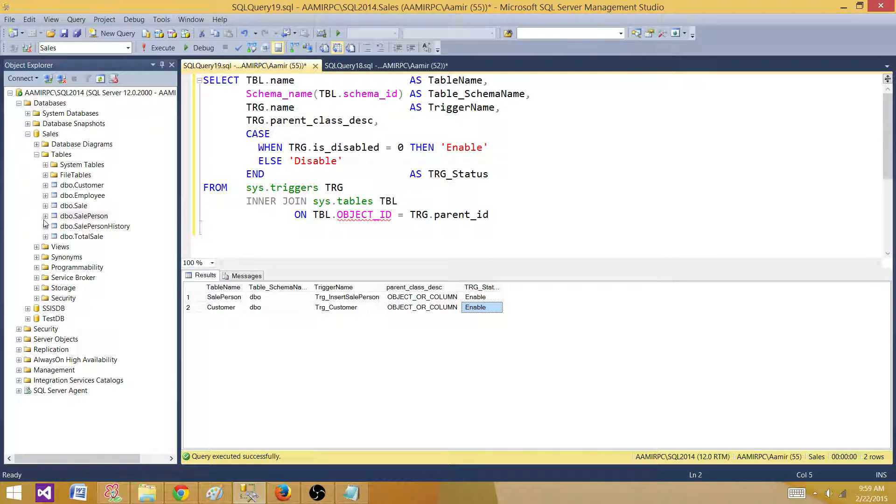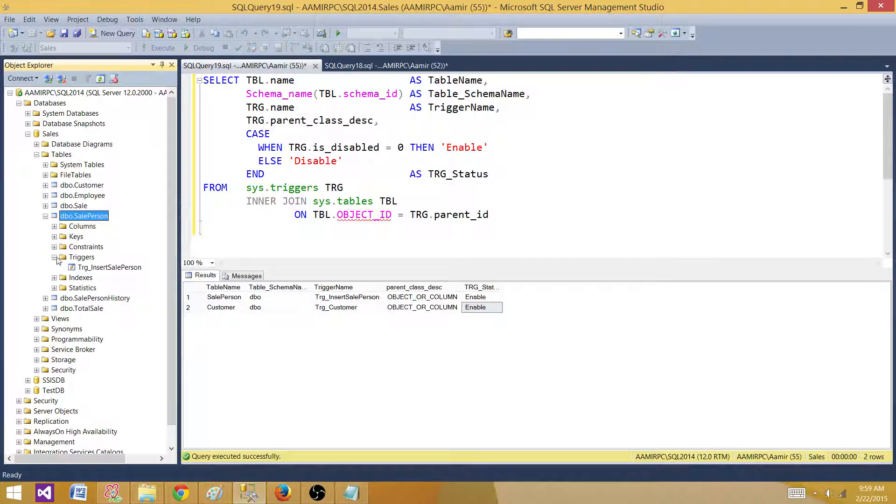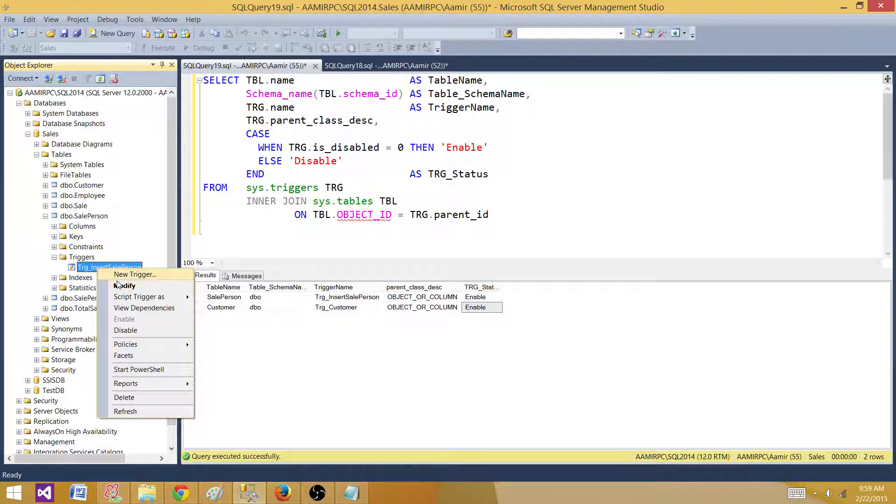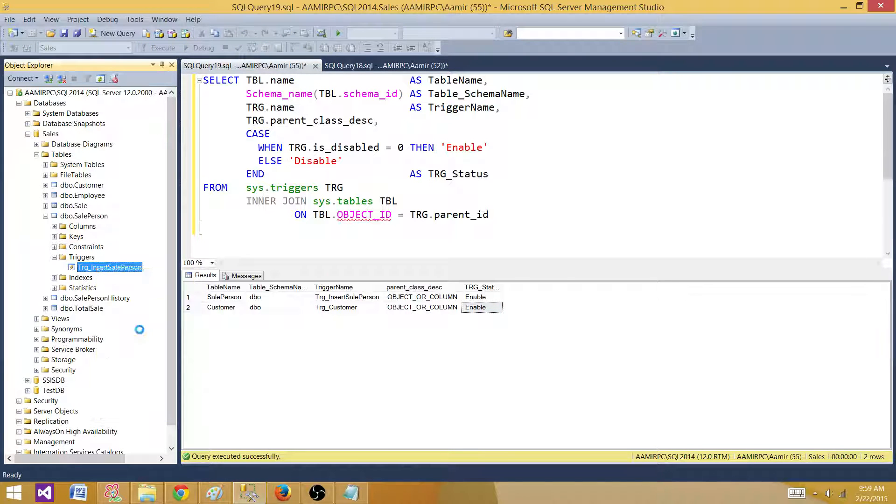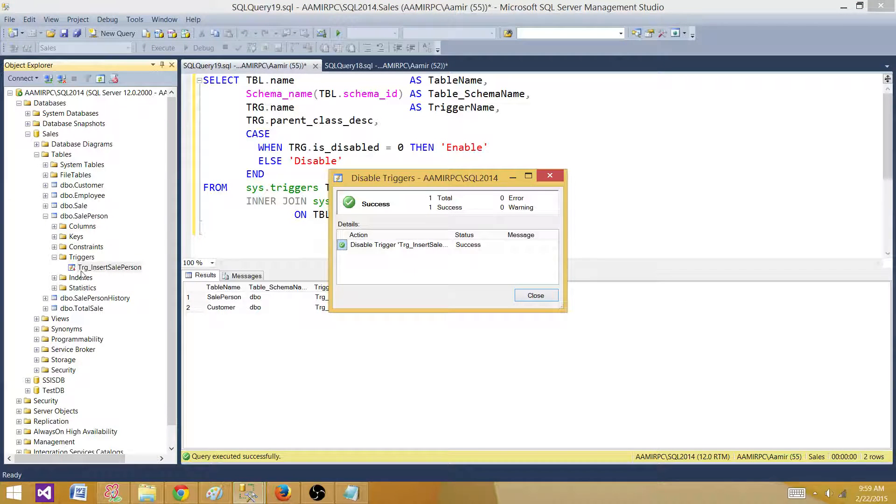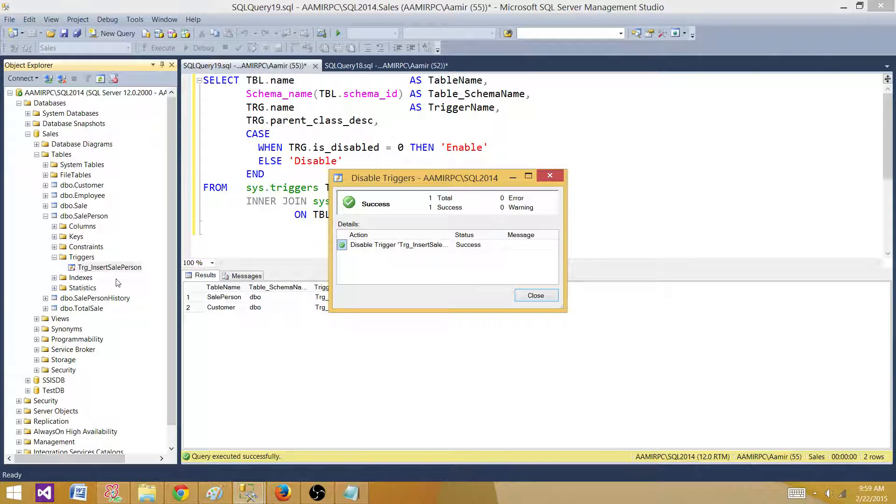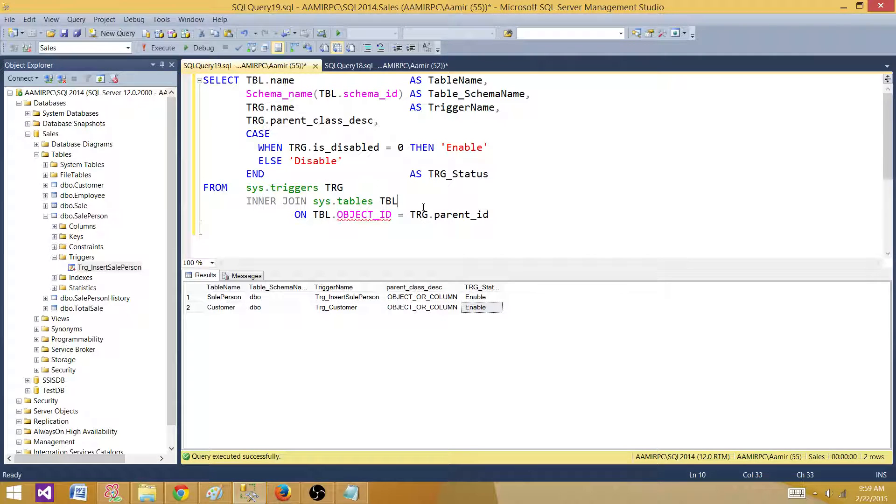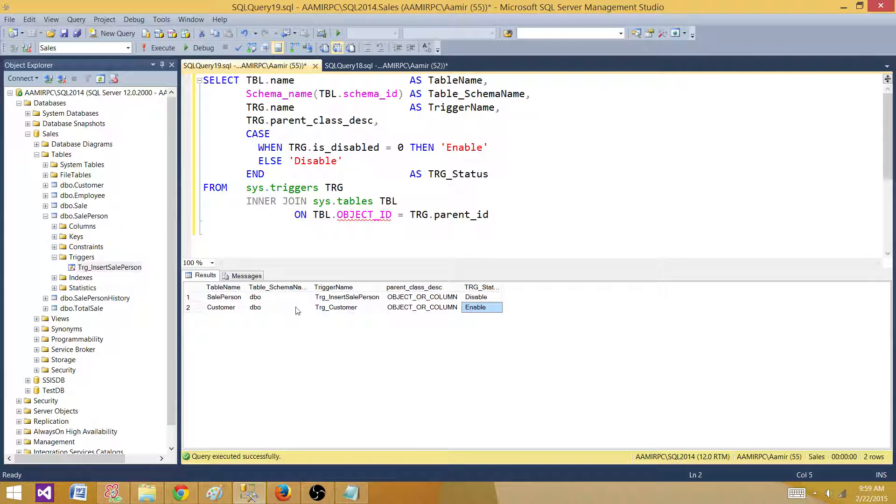One way to disable a trigger is you go here, right click and say disable. That will bring a red arrow down here on the trigger name and that's how you'll see that the trigger is disabled. If you run the query, it will show you this trigger is disabled.